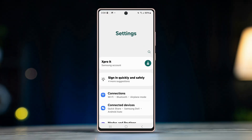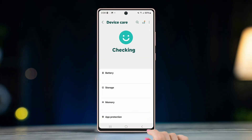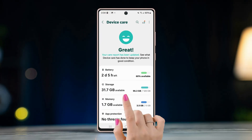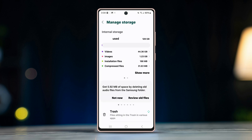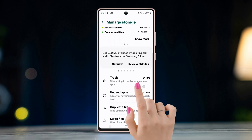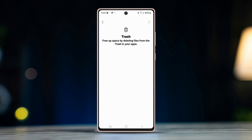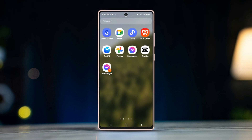Solution four: clear your phone storage. Open Settings, go to Device Care, tap on Storage. If there is not much storage left, make some room — remove items from the trash and delete duplicate files.